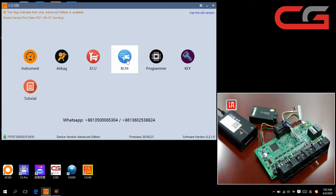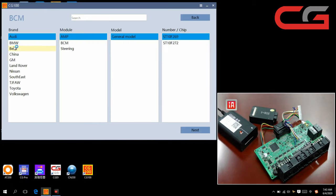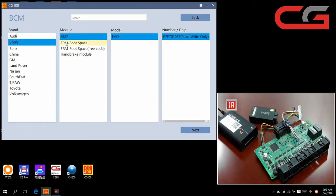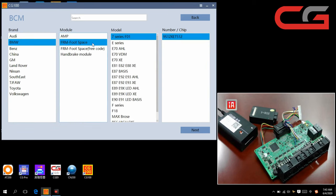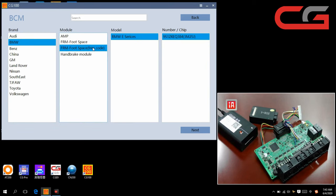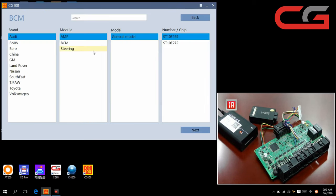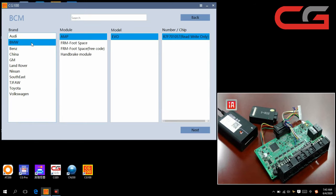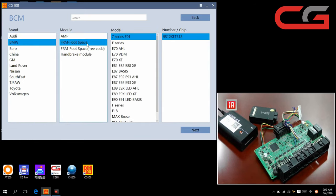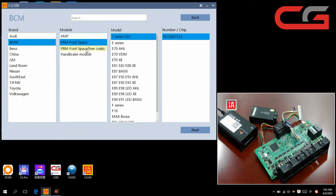How to do BMW FRM food space repair. It is in BCM page here. Choose BCM, then BMW, FRM. There are two options. This is free code. You choose this option. Our CG100 will repair your original file.